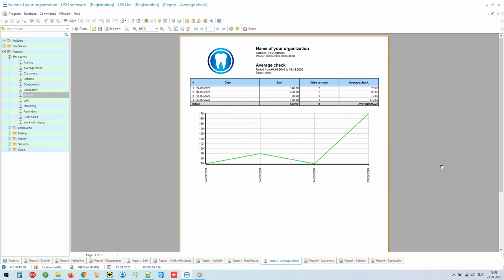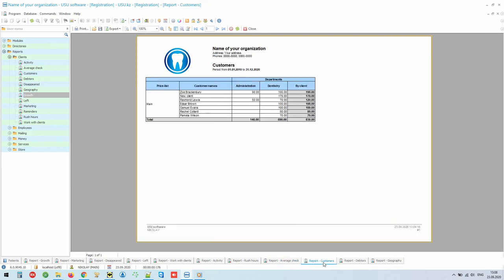Moreover, the average bill will be displayed for the clinic as a whole and even for each doctor, so that you can understand exactly how much each employee is persuading the patient to make additional expenses.